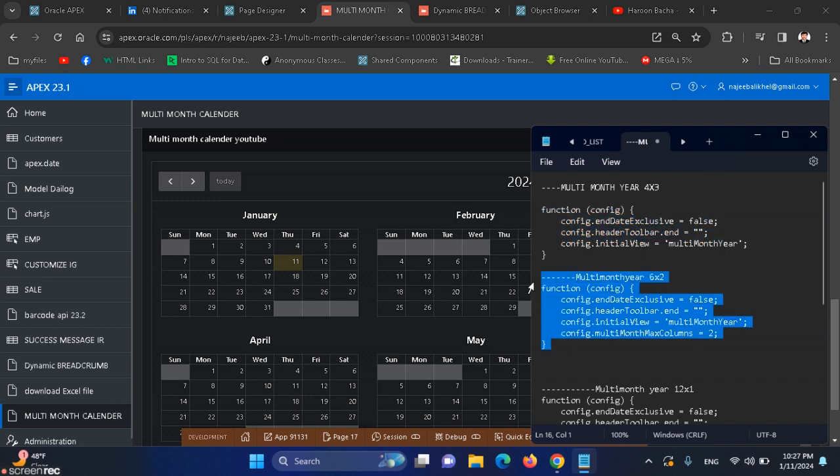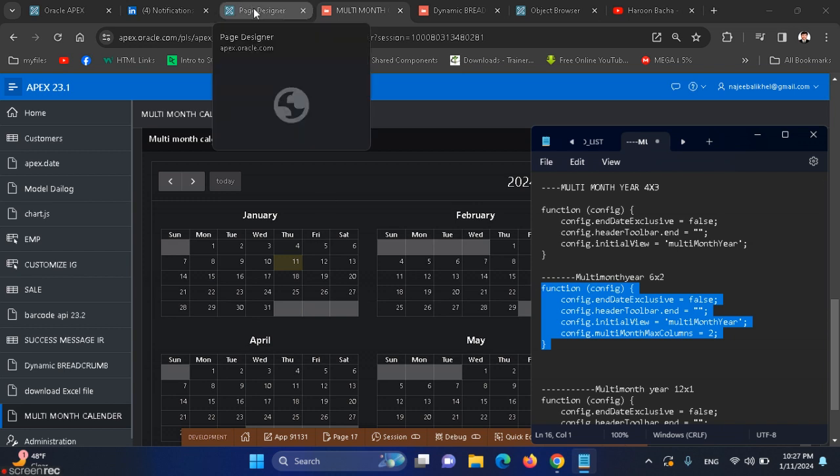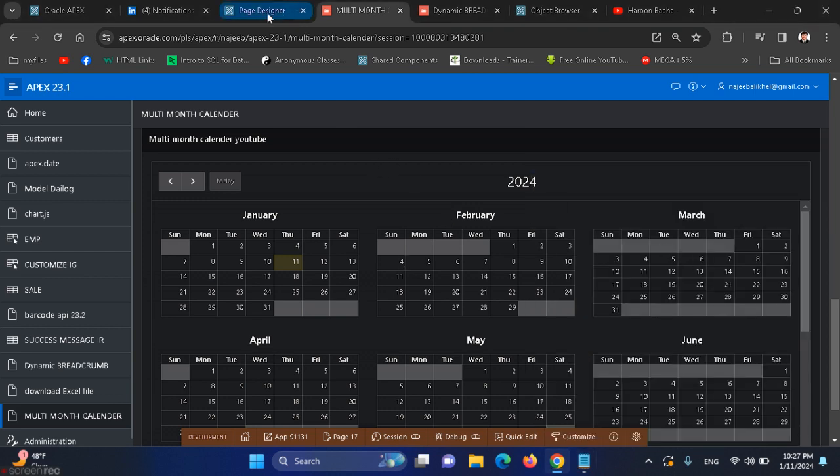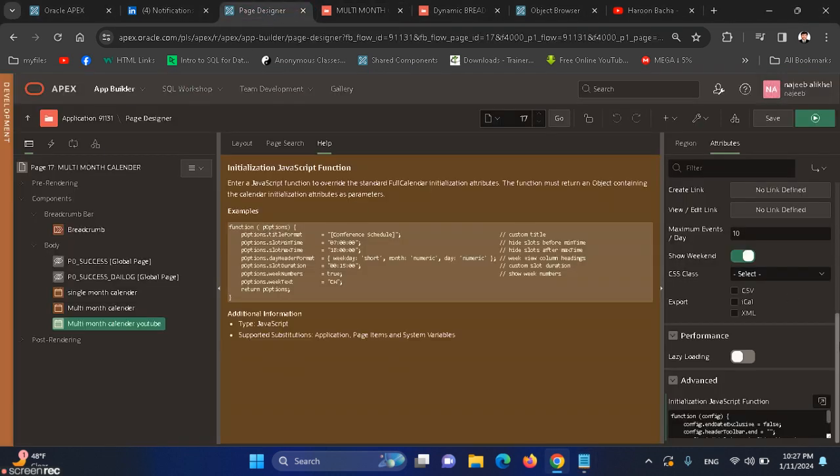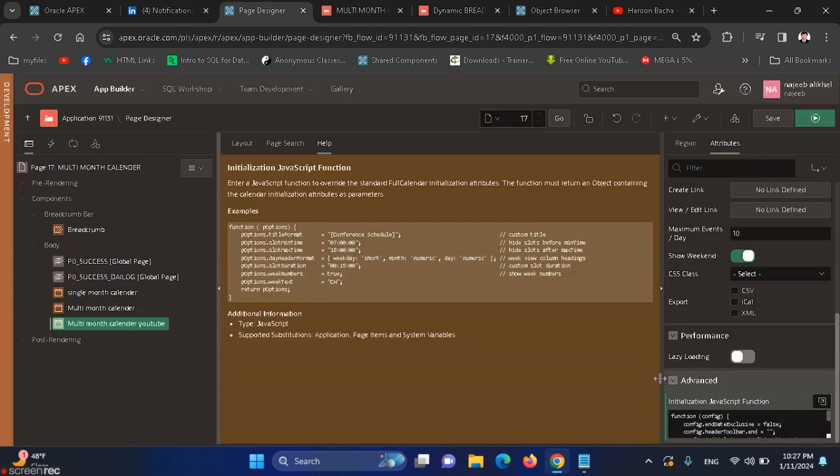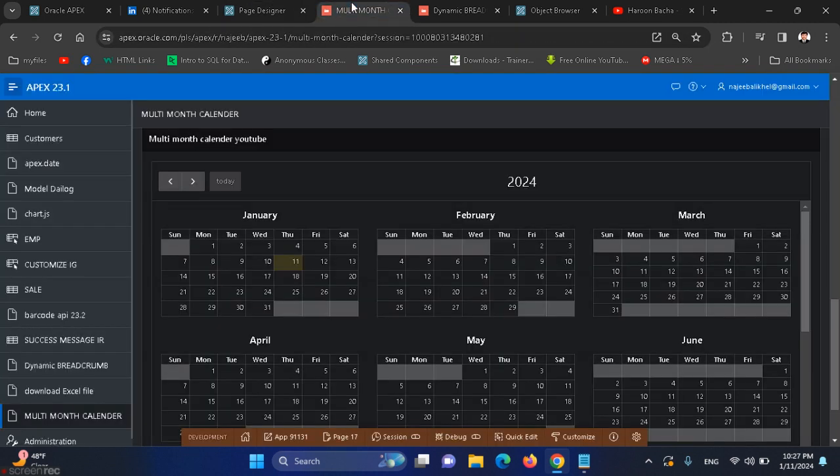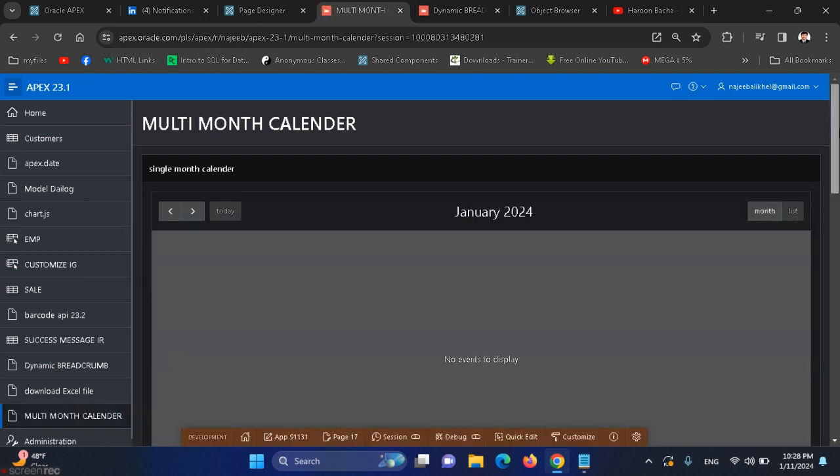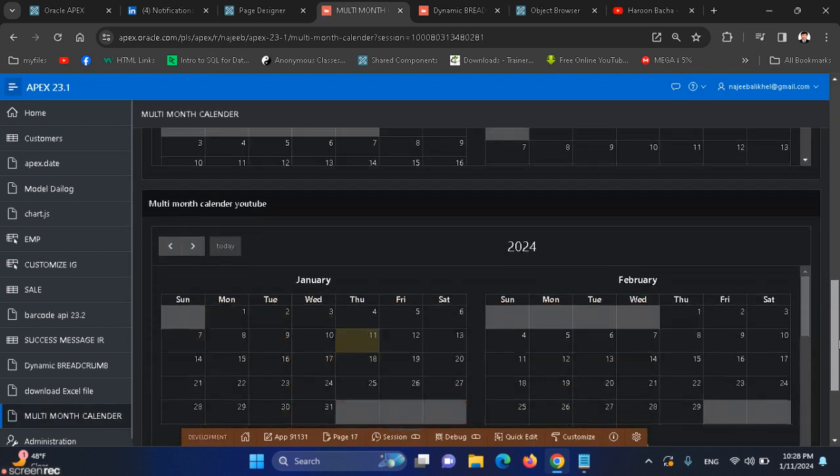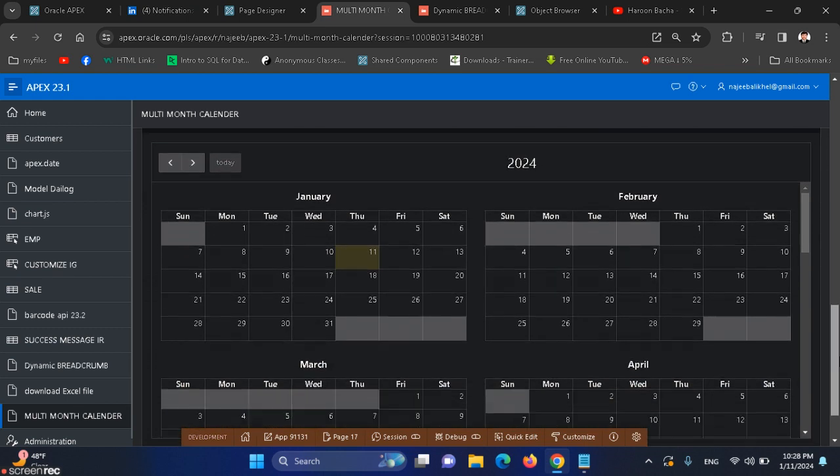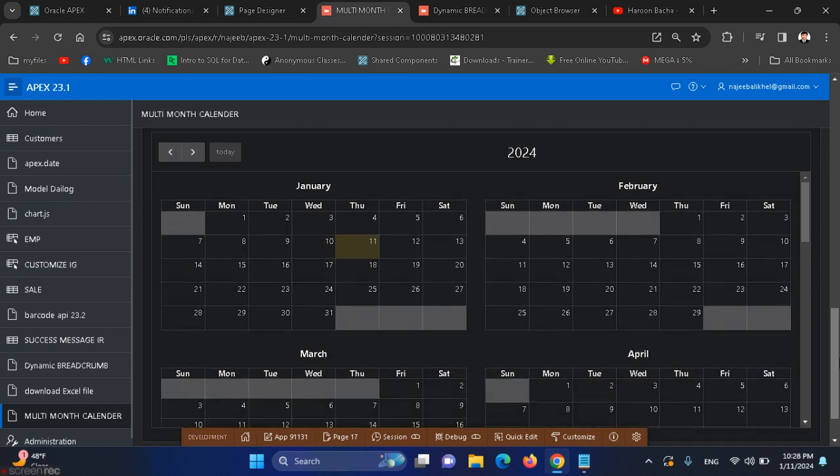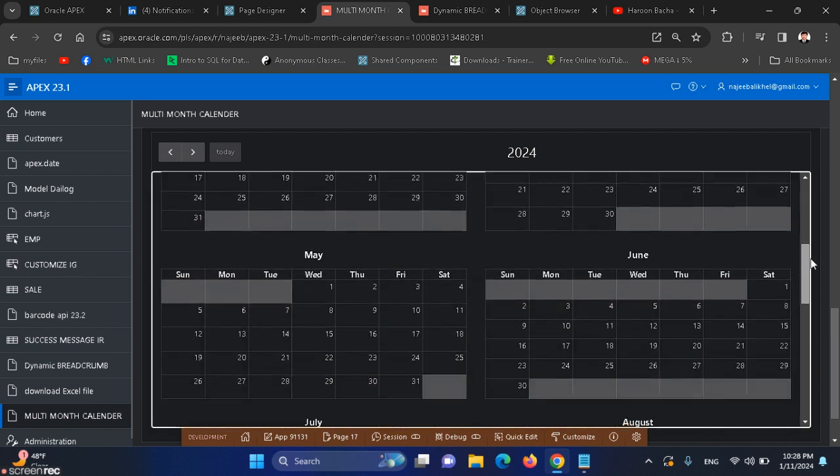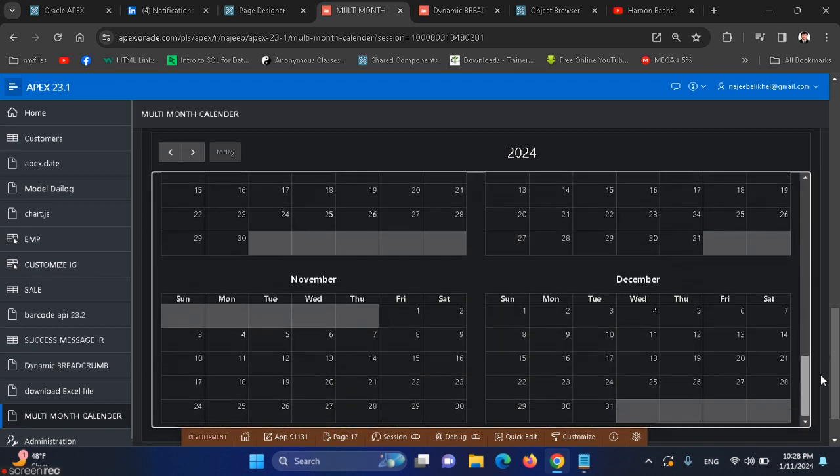We can show this in different views. Like configure multi-month maximum columns to only two. We can also use multi-month maximum column. Here we have three, so we can show only two as well.